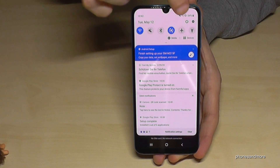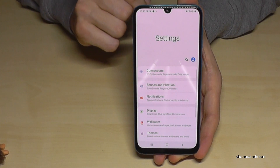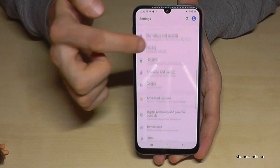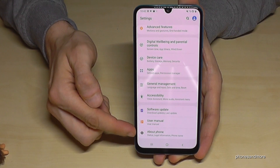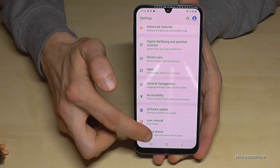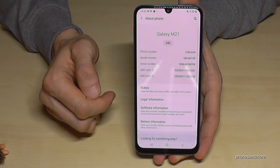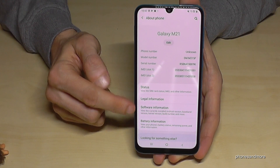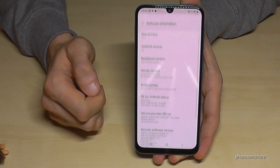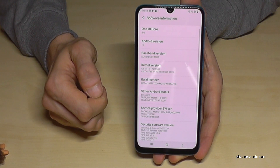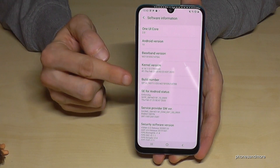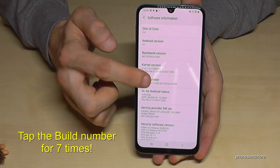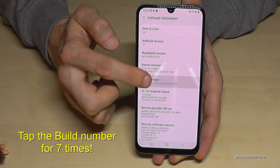In the Settings, scroll down to the last point, which is 'About Phone,' and tap it. Then we need to go to 'Software Information.' Here we will find the build number, and we have to tap that build number seven times.